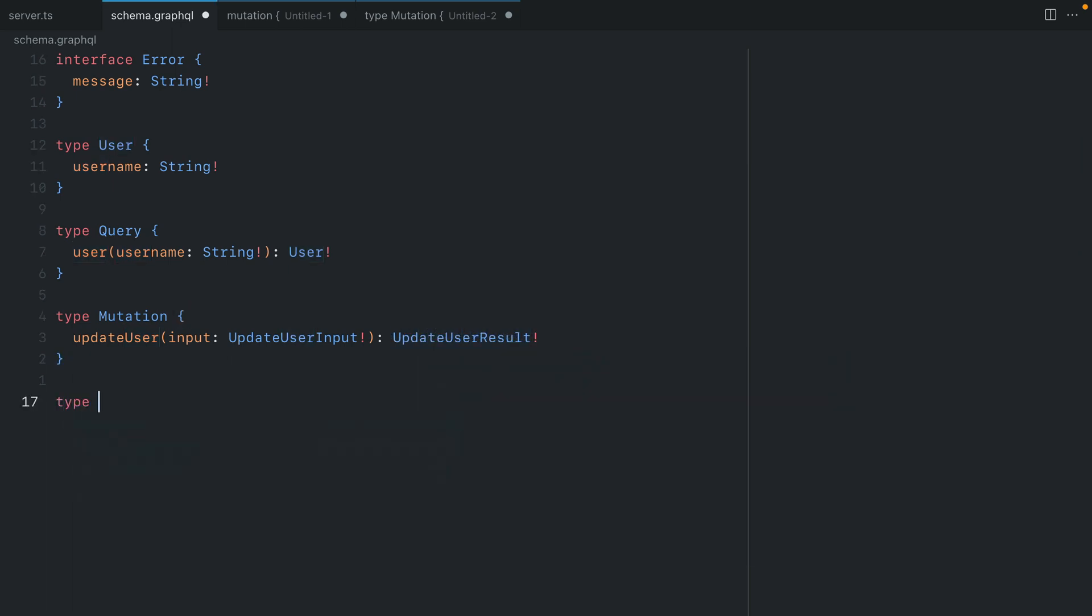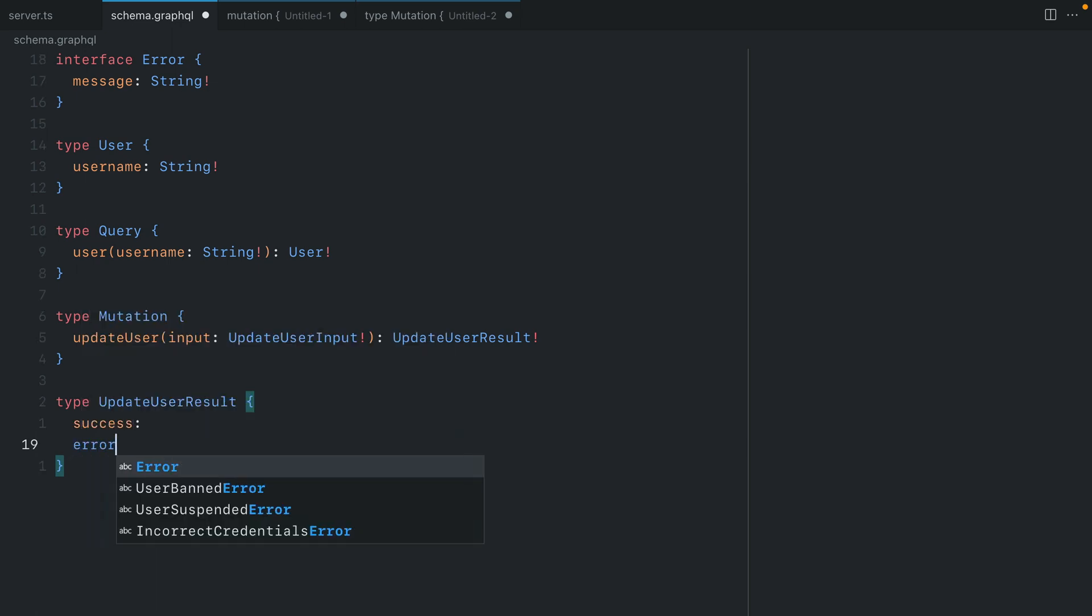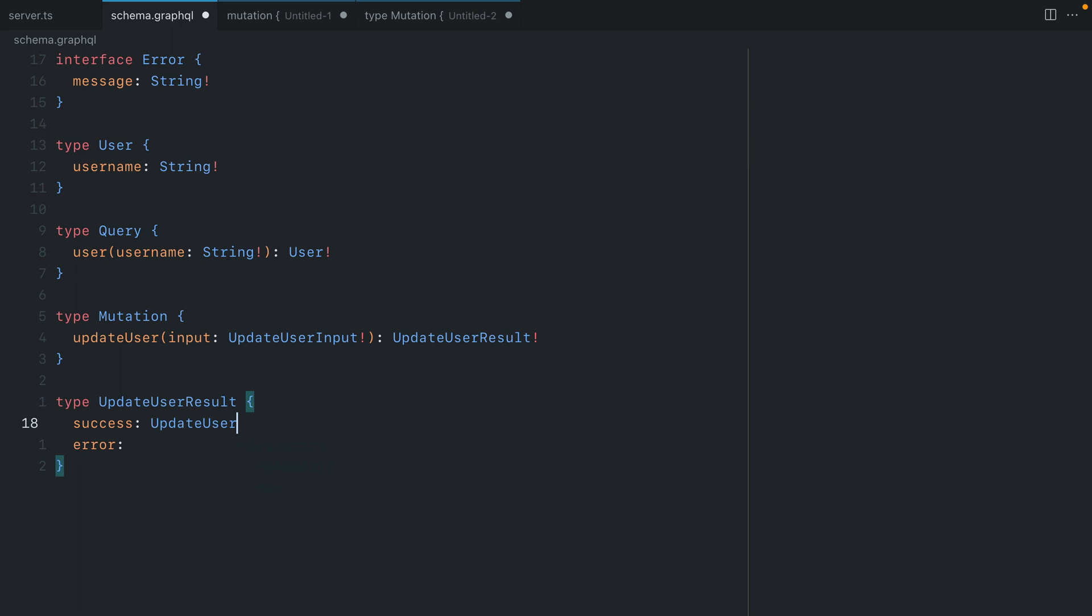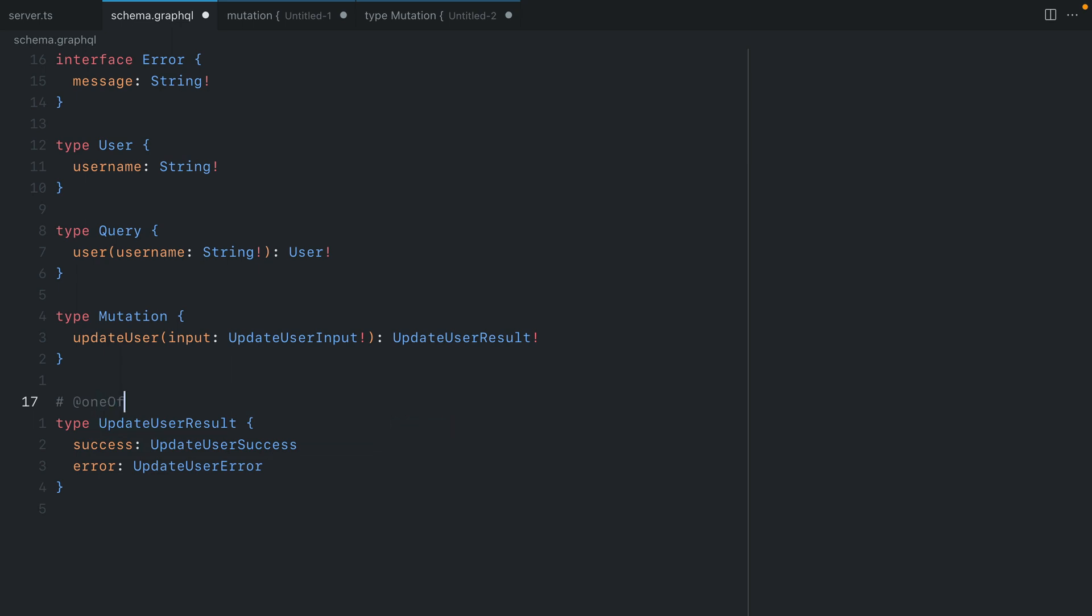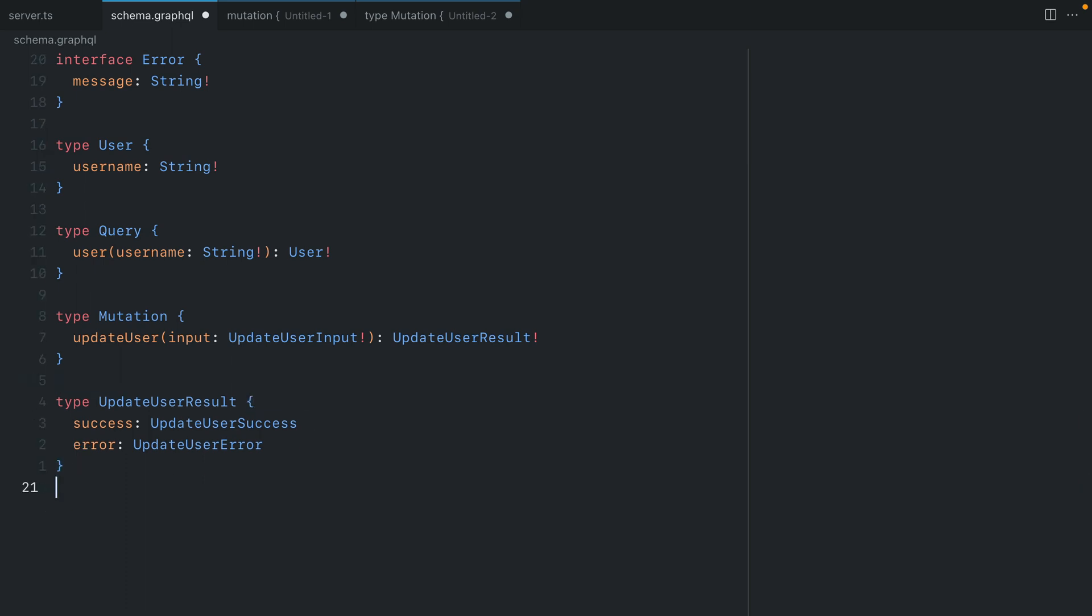Now this type update user result will contain a success type and an error type. For success we'll return update user success and then for the error we'll return update user error. Both of these fields are nullable. In the future we'll be able to take advantage of the one of directive that's coming to GraphQL. Tools like the GraphQL code generator already implement the one of directive. So this will create the correct types for either success or error being one of these in the responses. Let's remove one of for now for the purposes of this video and we'll just work with the fact that both of these can be nullable.